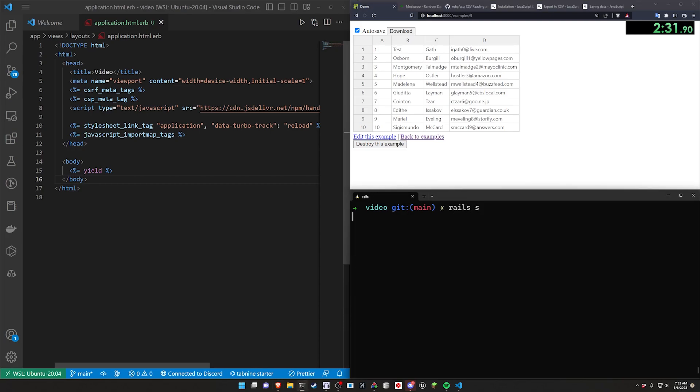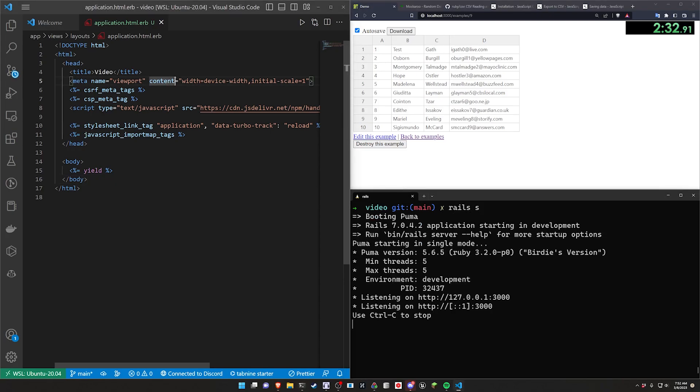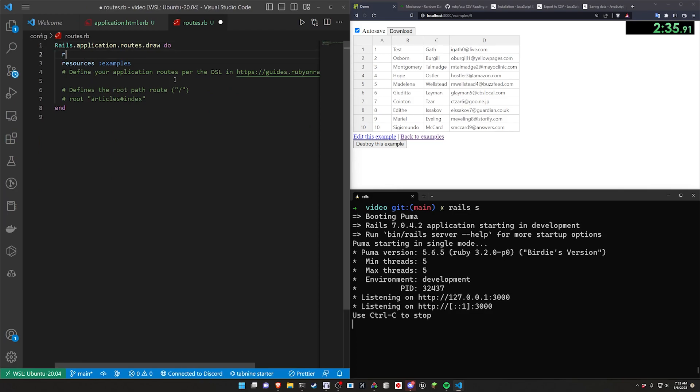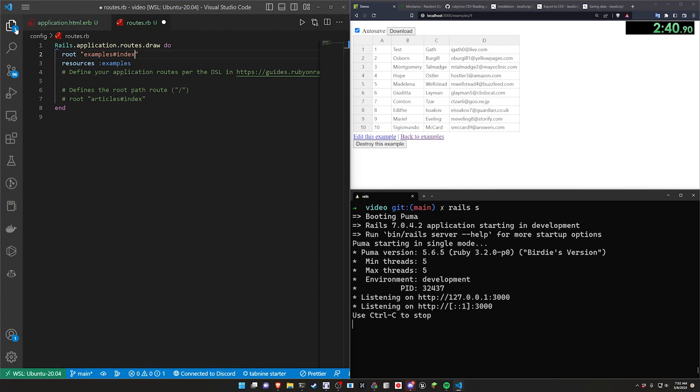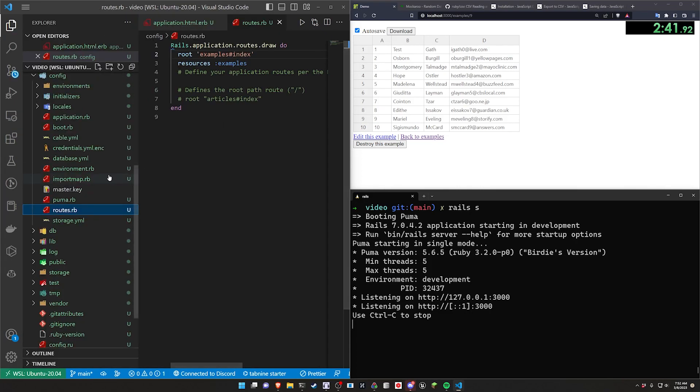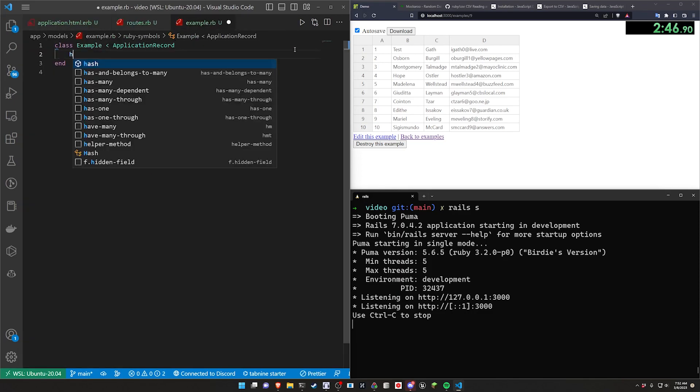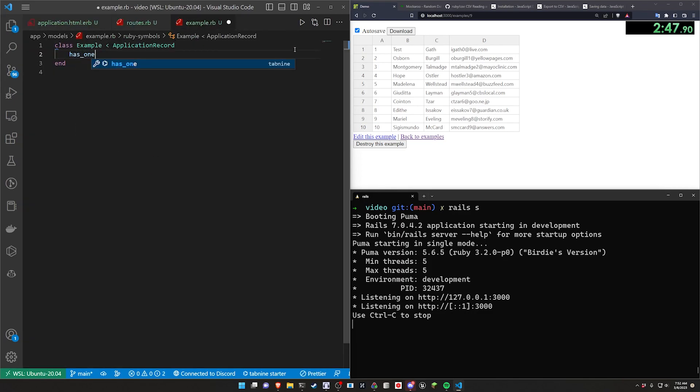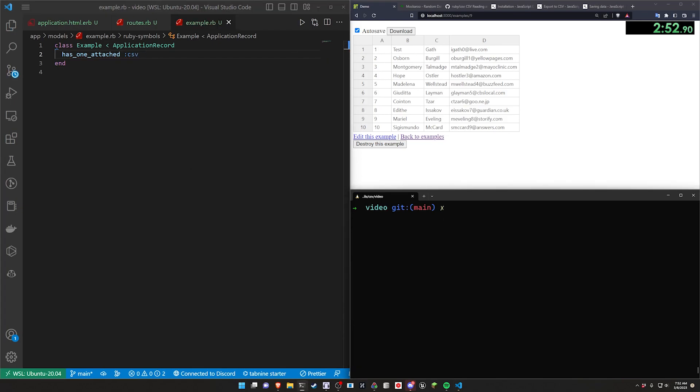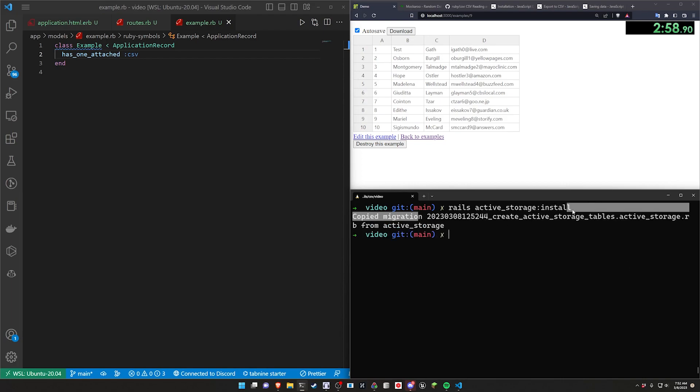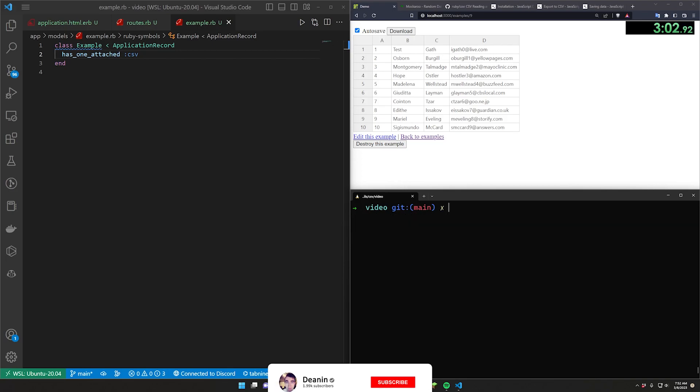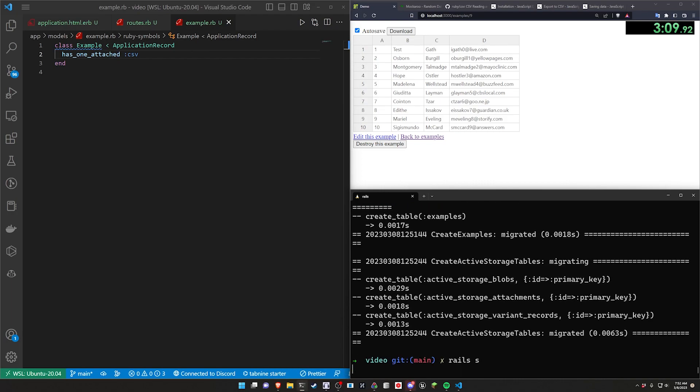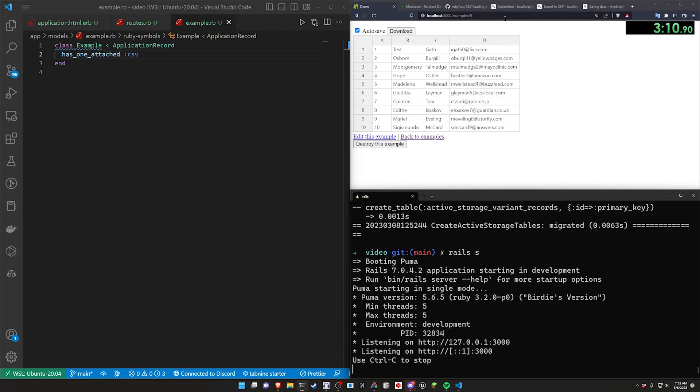Okay, so we're going to go ahead and run a Rails S to start our server. We then need to come into our routes. In our routes, we need to say set the route to be the examples controller and the index action. After we do that, we can then come over to our side panel here in our models in our example.rb. We want to say this has one attached. And we're going to call this CSV, which does mean we have to stop the server and run a Rails active underscore storage colon install command. I think I'm finally learning which one of these has the G and which one doesn't. And it turns out it's action text that follows the conventions. How weird is that?